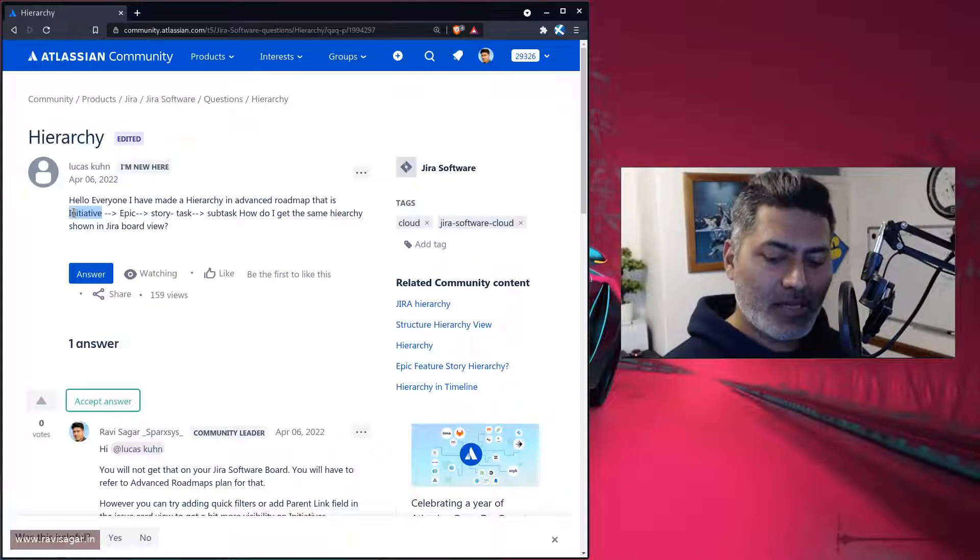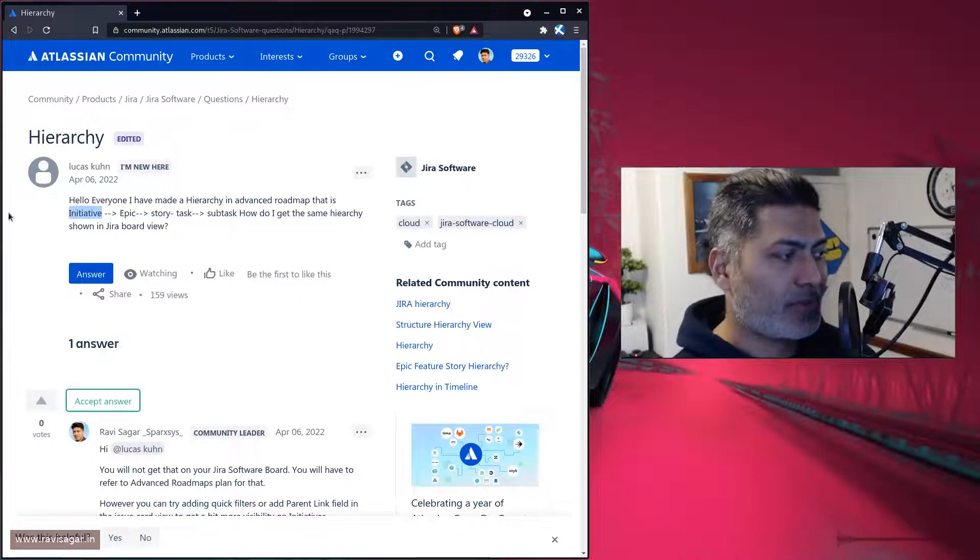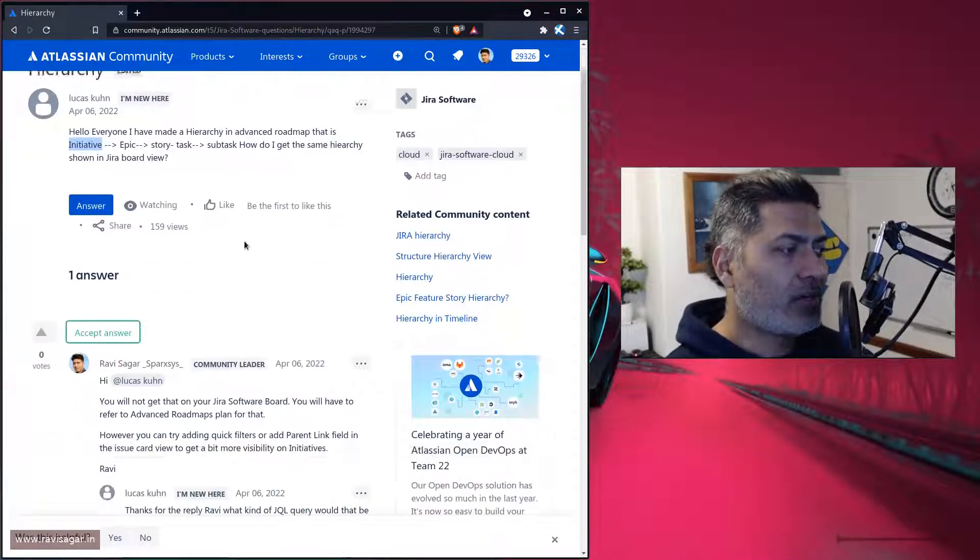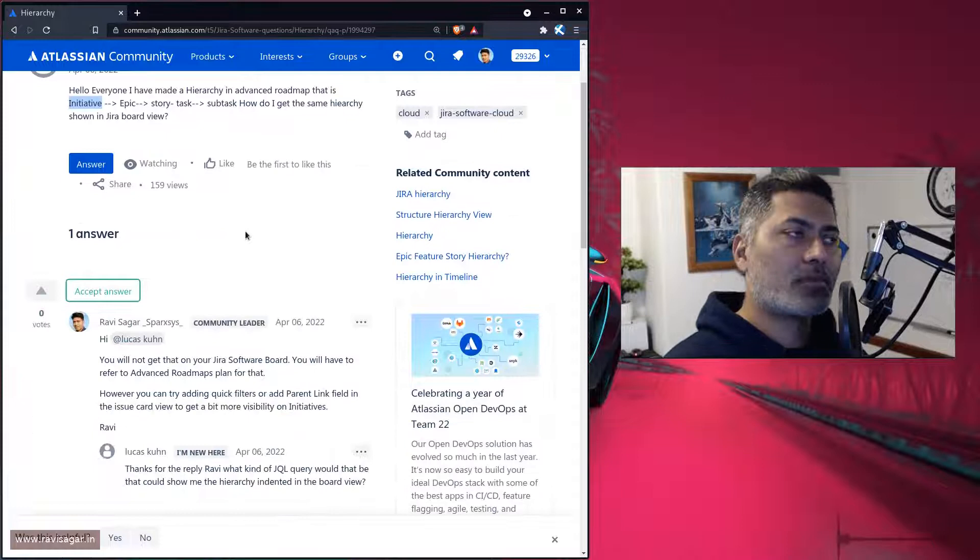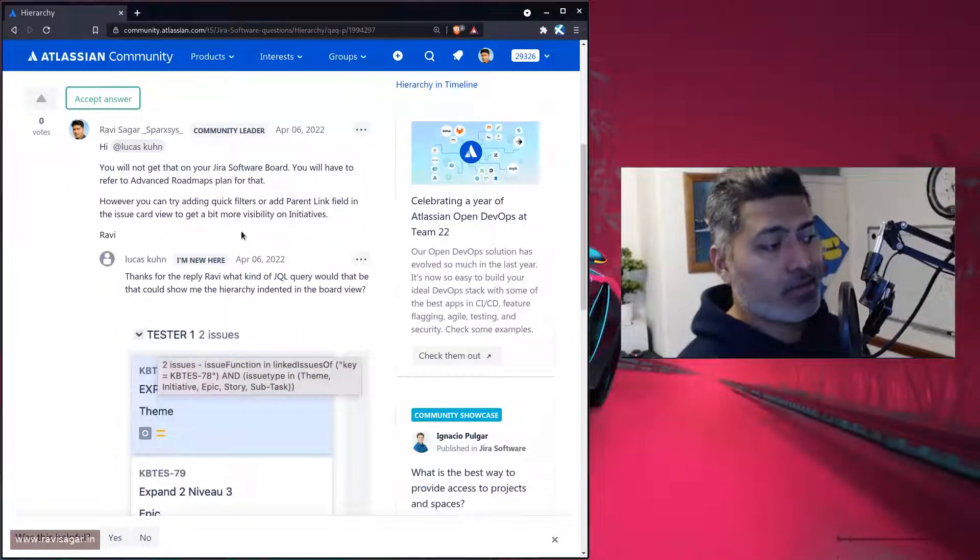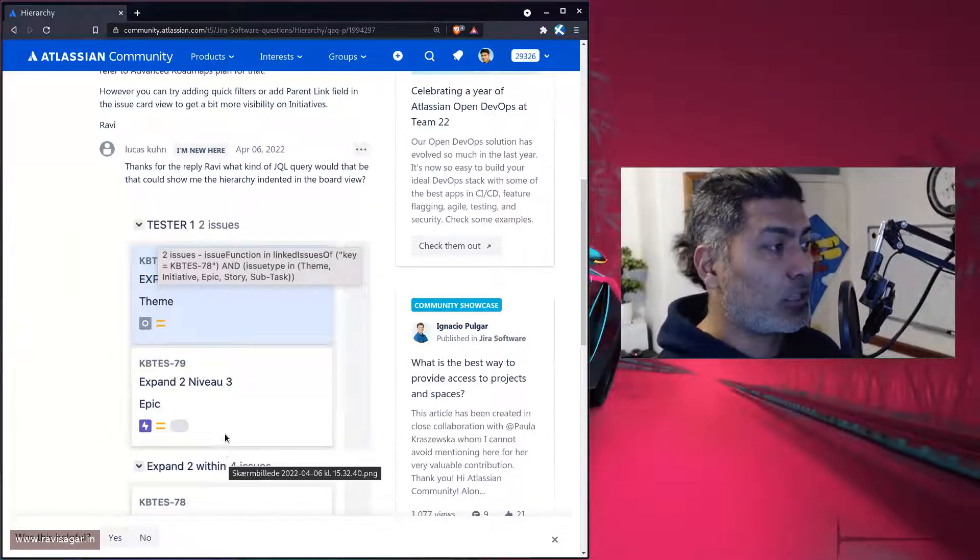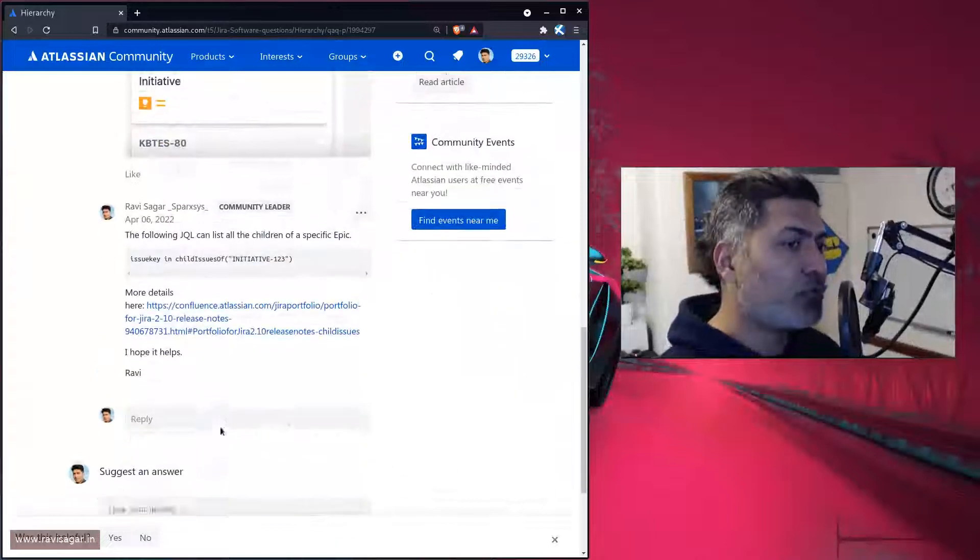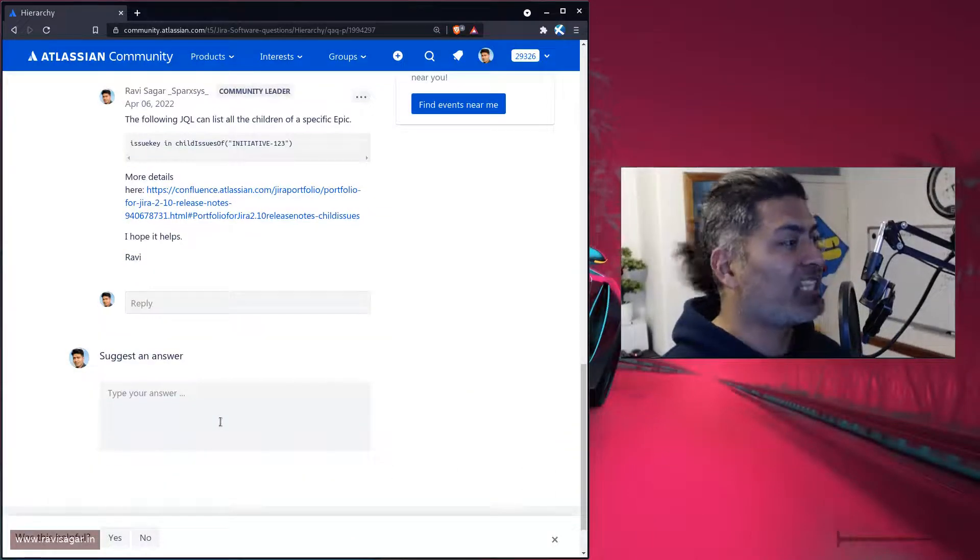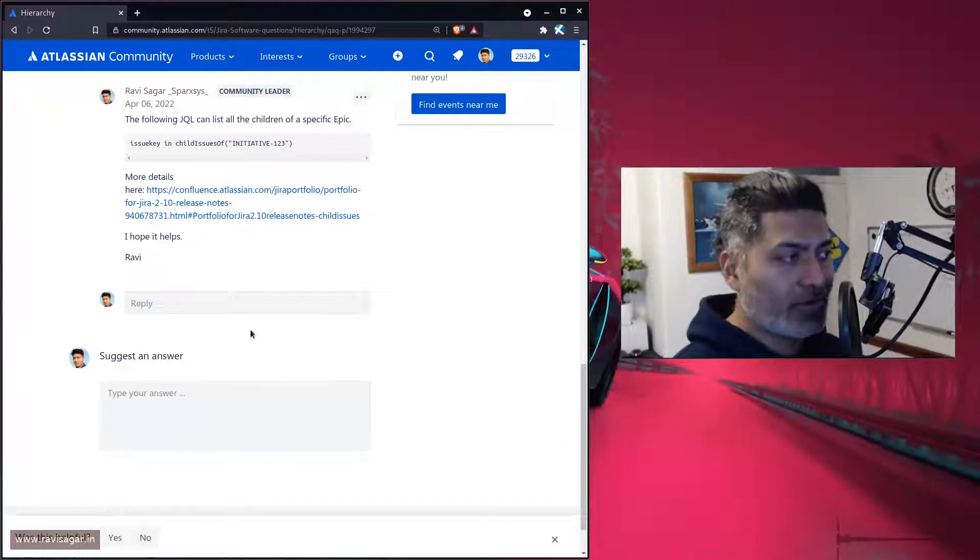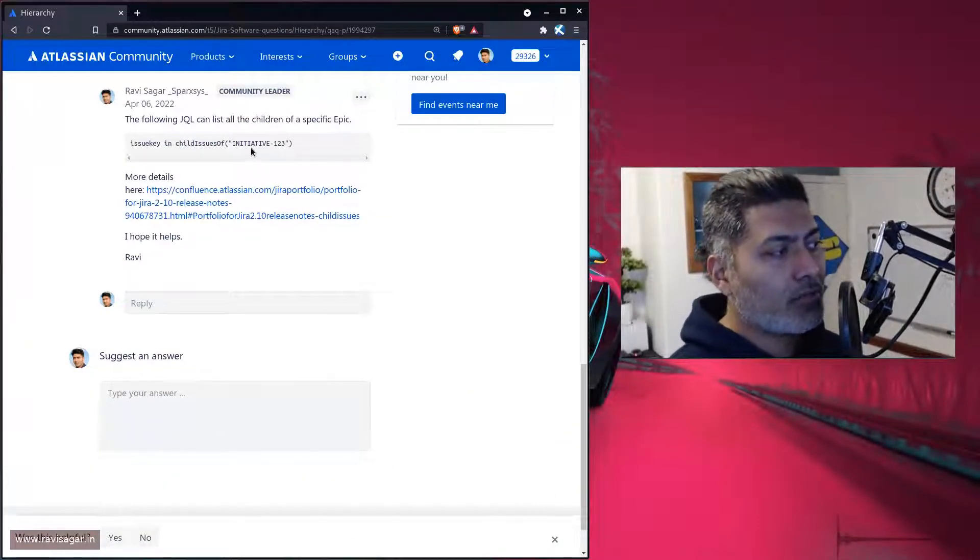But if you talk about the quick filter, the main question that Luka then asked is how can we write a JQL to filter all the issues based on an initiative? And fortunately, there is a way to do it.